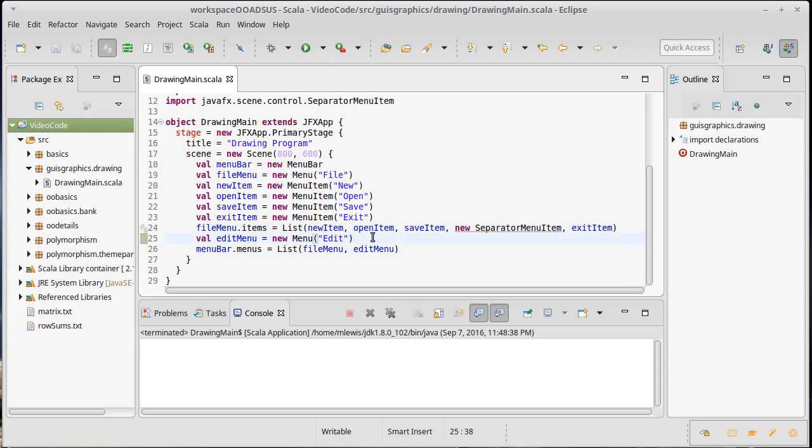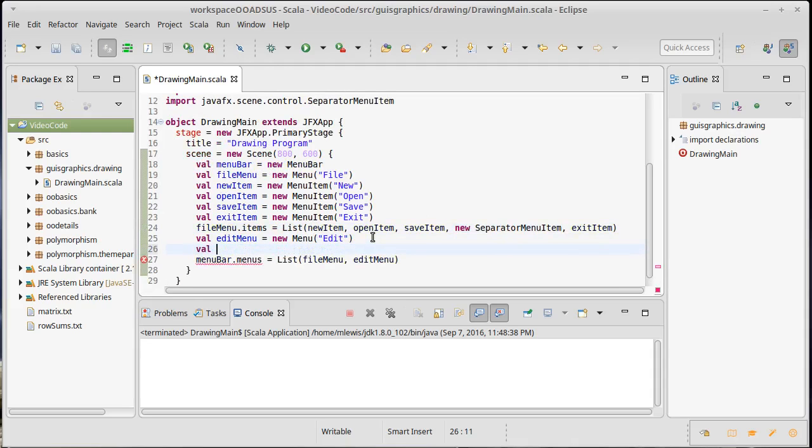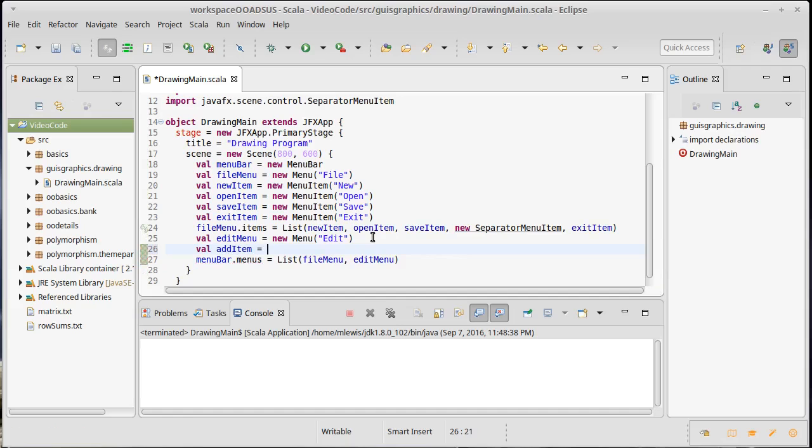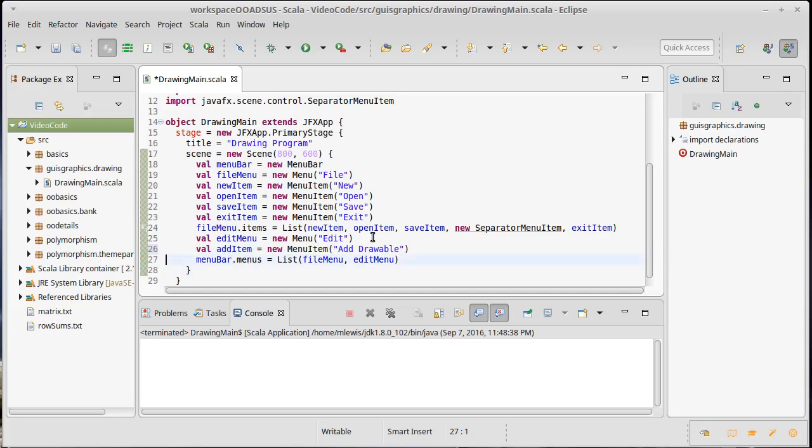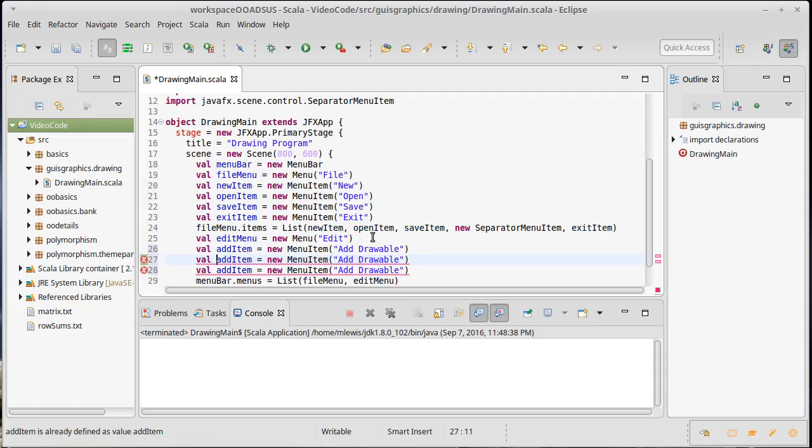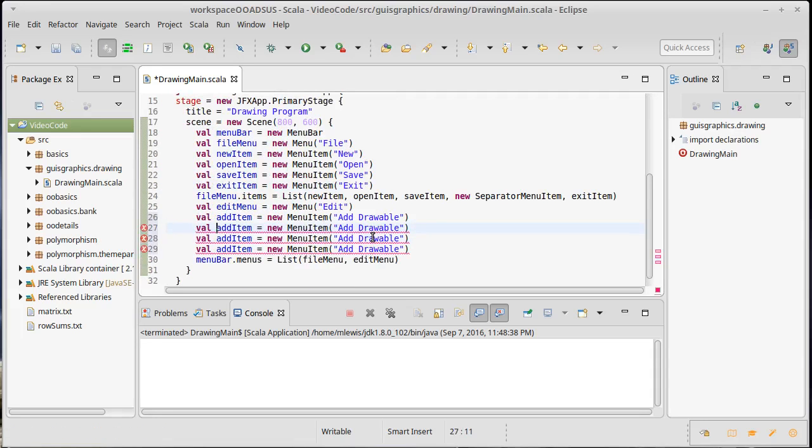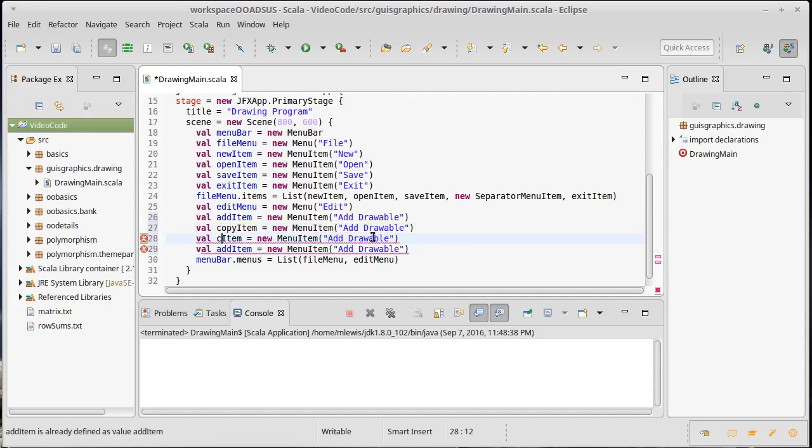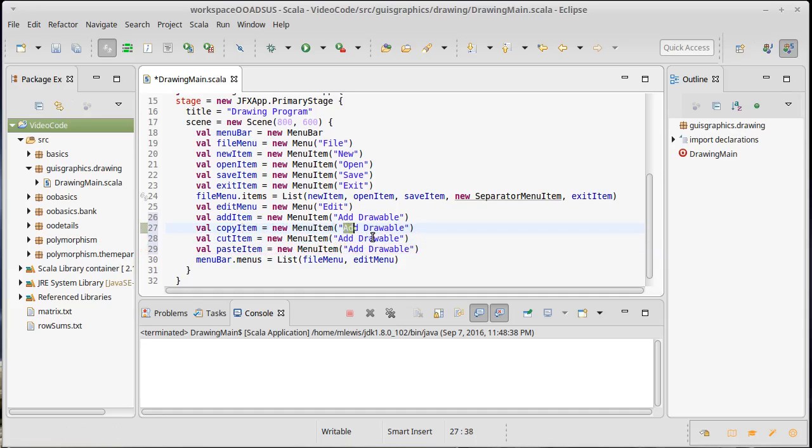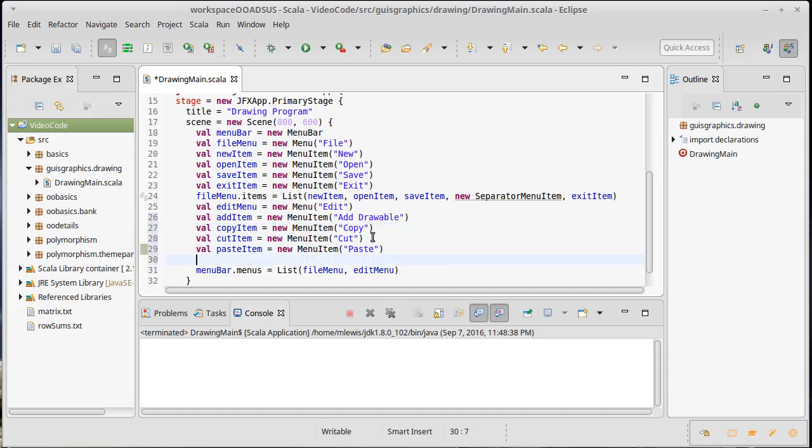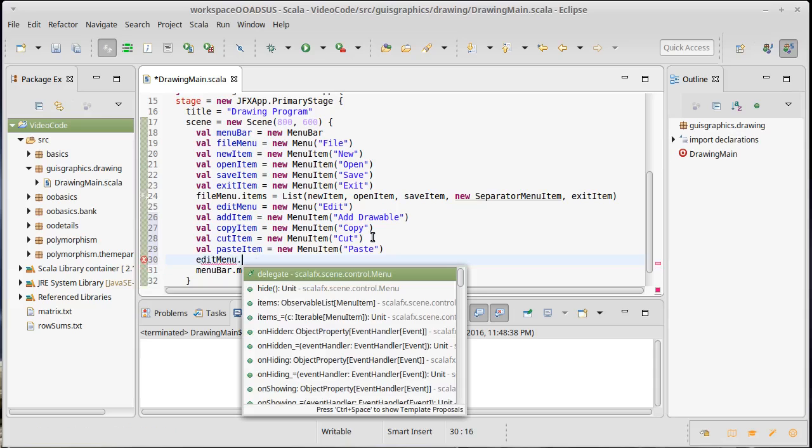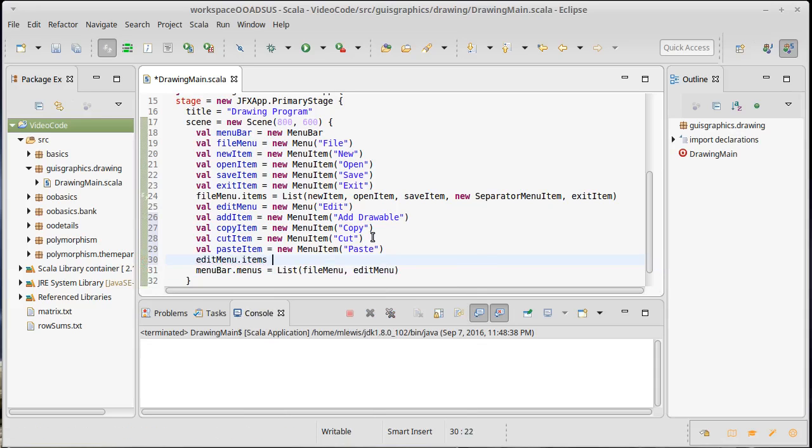What about in our edit? Things that typically go inside of edit are like cut and copy and paste. I'm also going to put the ability to add a new drawable into our drawing. This will be a new menu item of add drawable. Let's just copy paste one more time so I want an add, a copy, a cut, and a paste.